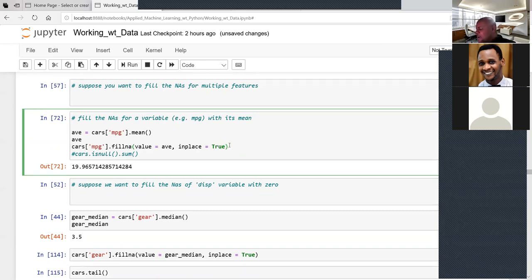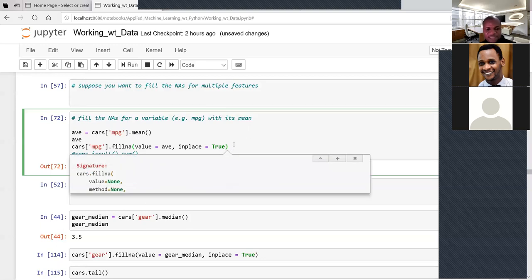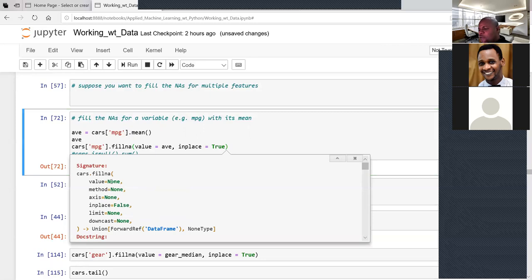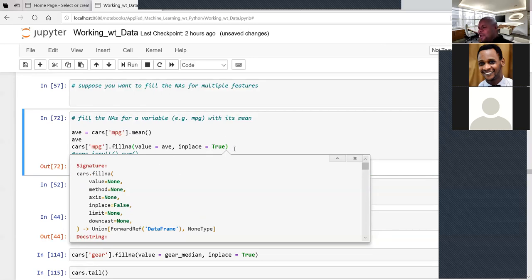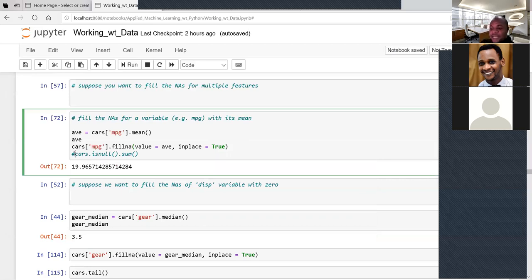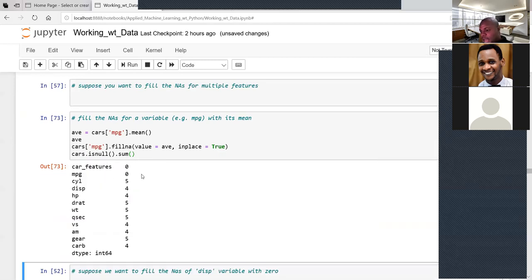To fill the displacement variable with zero, use df['displacement'].fillna(value=0, inplace=True). Remember to set inplace=True — without it, the change won't be reflected. After running, df.isna().sum() shows displacement now has zero missing values. You can also fill GA with its median: first calculate the median and save it, then use fillna(value=ga_median, inplace=True). Check the tail to confirm the missing values are now filled with 3.5.